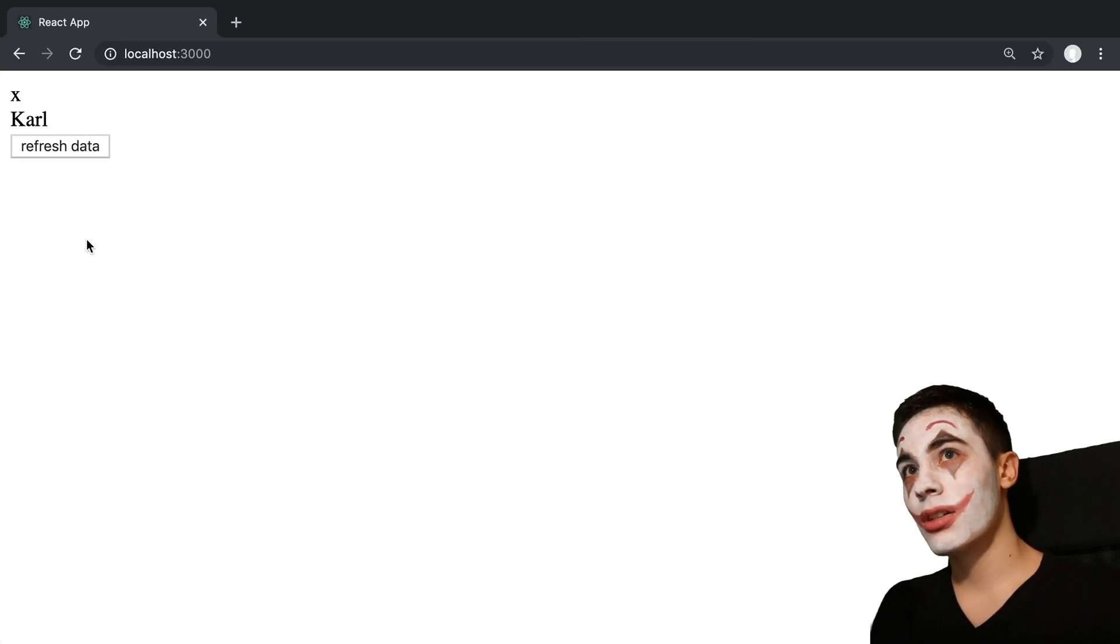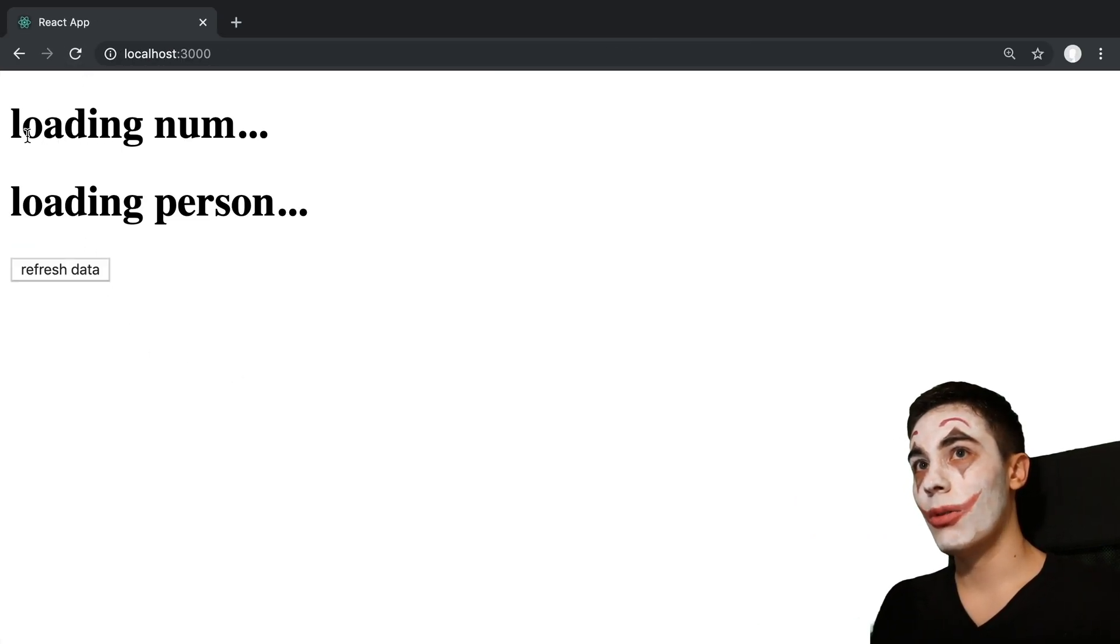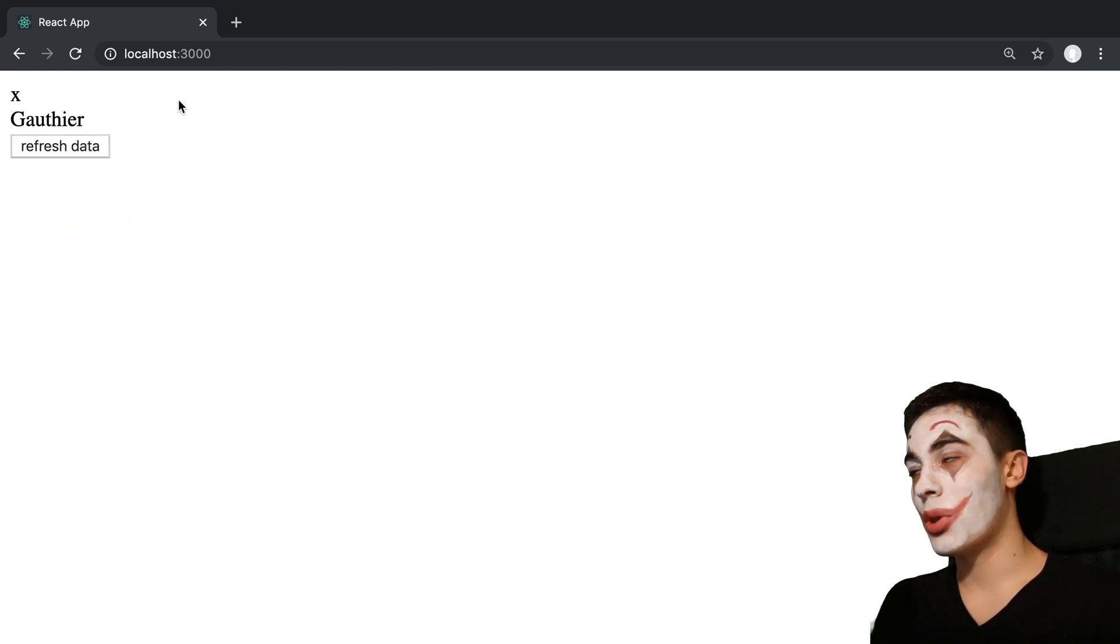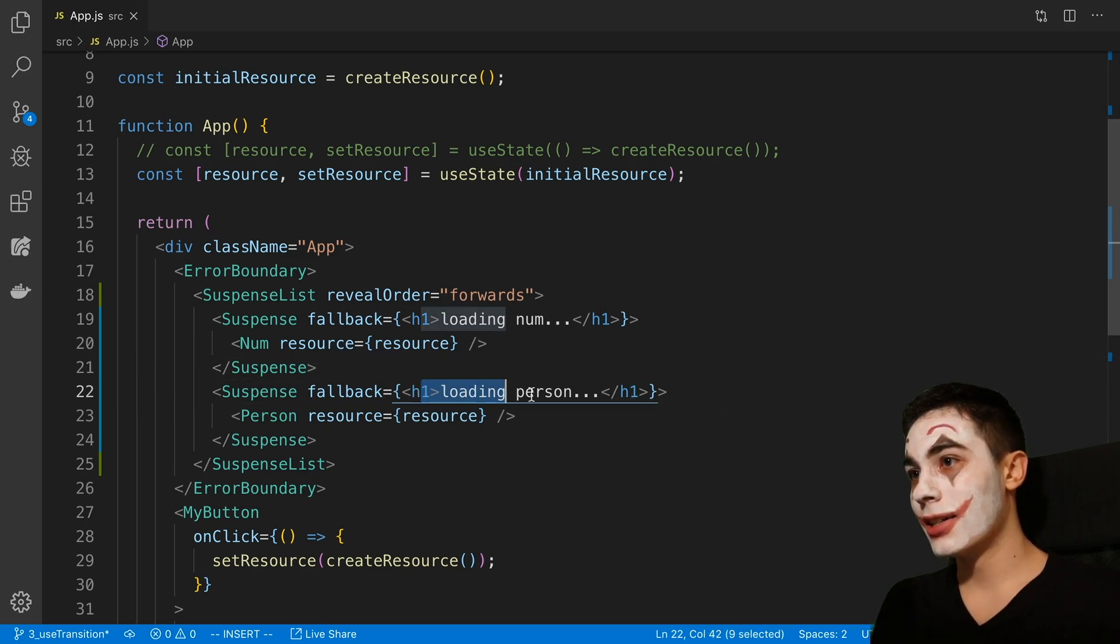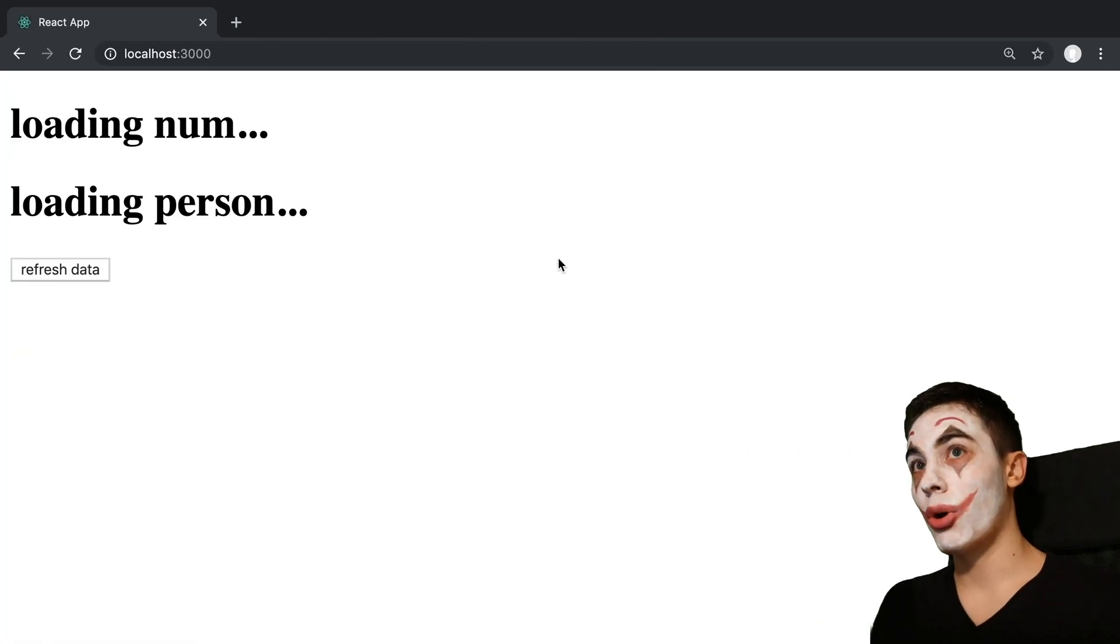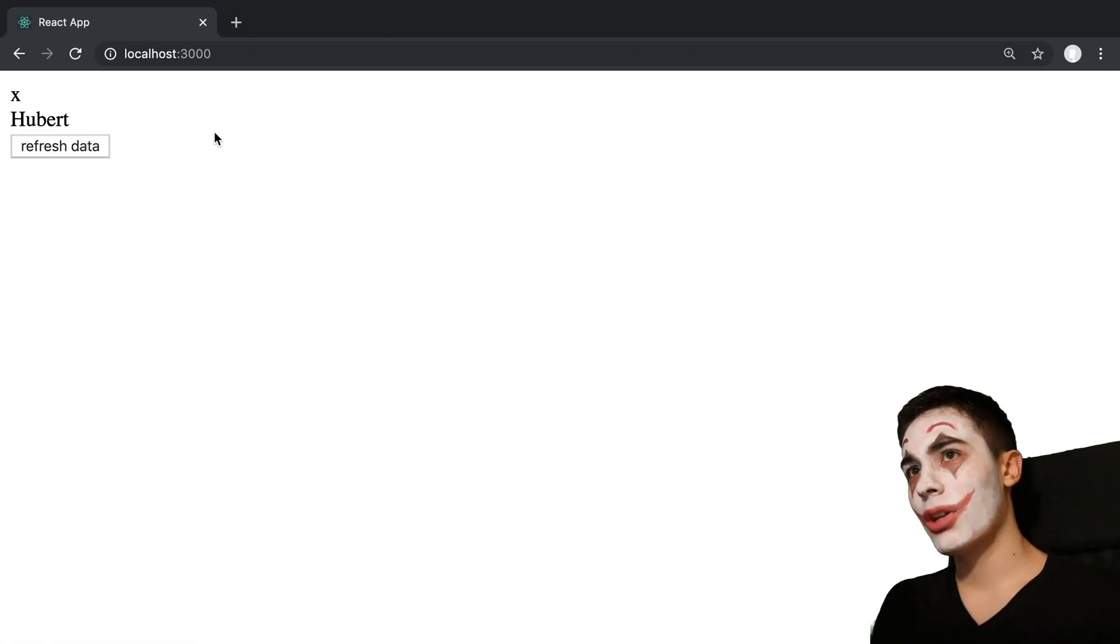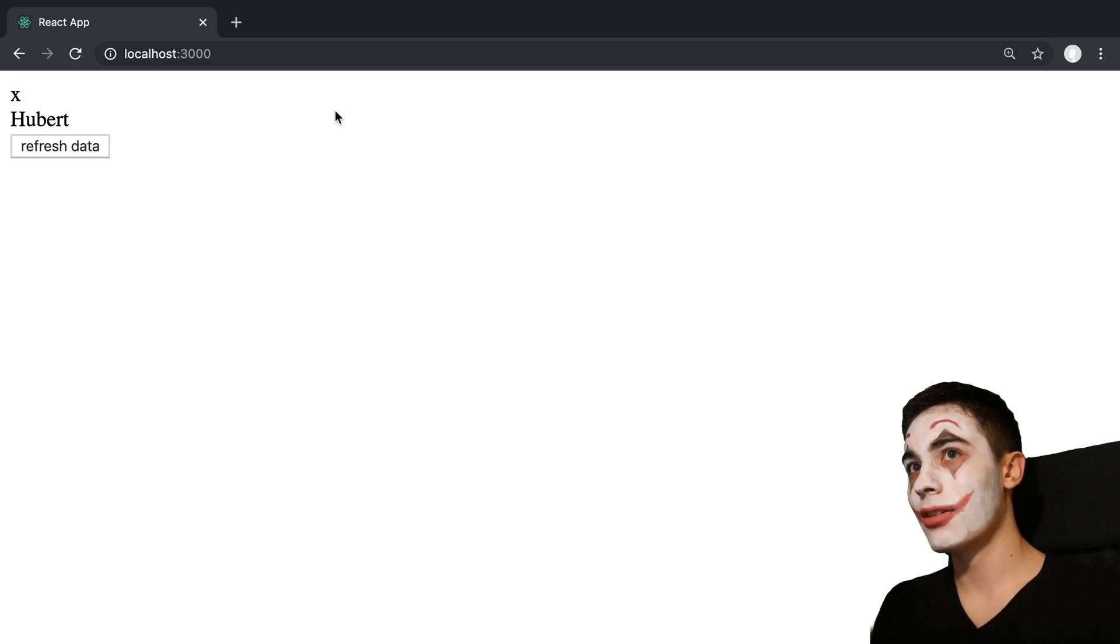So let's see that in action. We'll refresh, and we can see it shows the loading for both. And then both of the data loads in. So the fallbacks are displayed for both of them until they're both ready. My loading number just displays an x for now, that'll make more sense in a second.